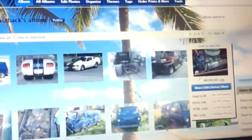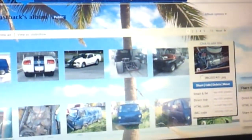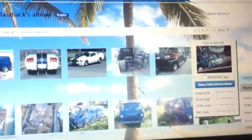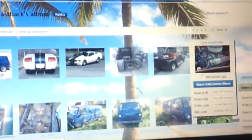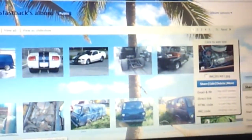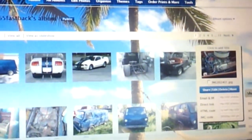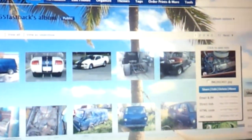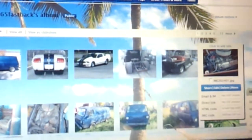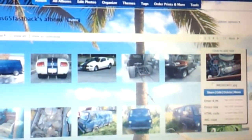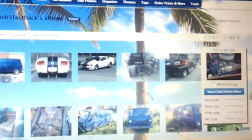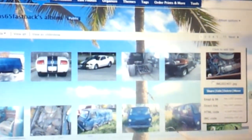This is going to be a video instructing you how to post pictures on FYI Ford. First of all, you need to upload it onto Photo Bucket.